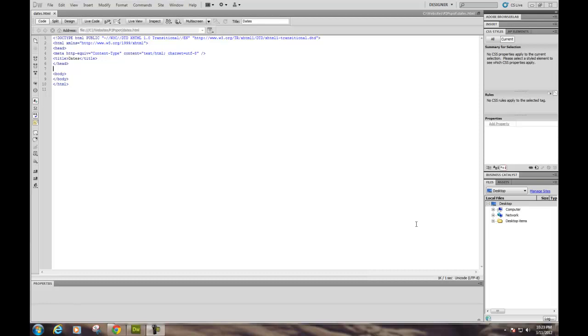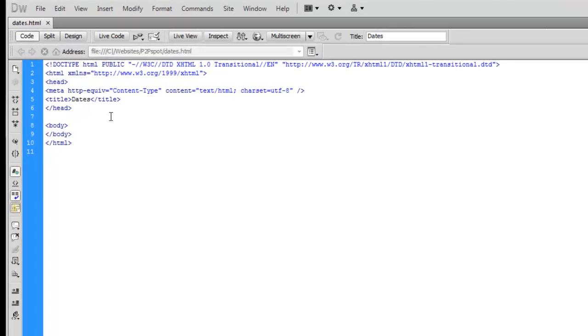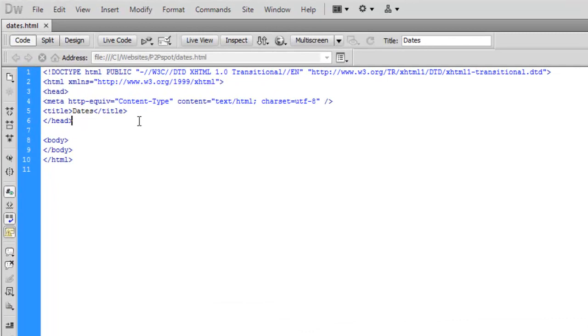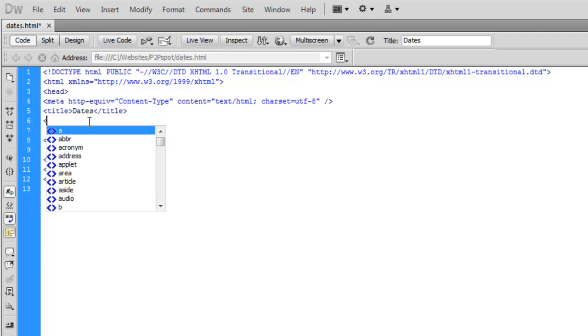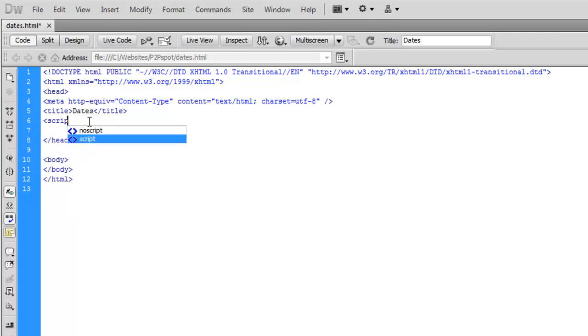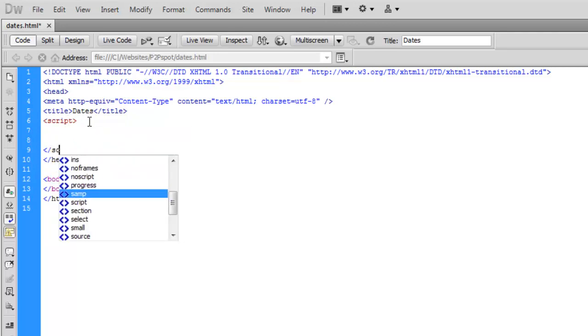We're going to have a little fun today playing with dates and time with JavaScript and PHP. We're going to start with JavaScript. You can see I'm in Dreamweaver CS5.5, and to start writing JavaScript we're going to go right in the header and write our script tag and our end script tag.